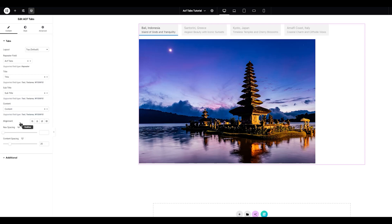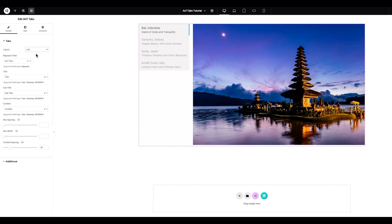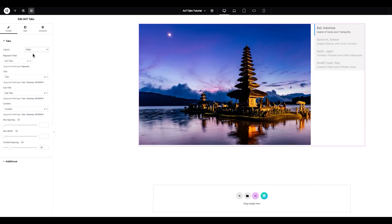Now, it's time to start styling and customizing the ACF tabs. The first setting you'll find is the Layout option, where you can choose between four layout positions: Top, bottom, left, or right. Try each layout to see how it fits your design, and select the one that works best for your page.